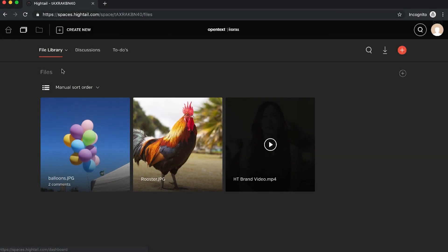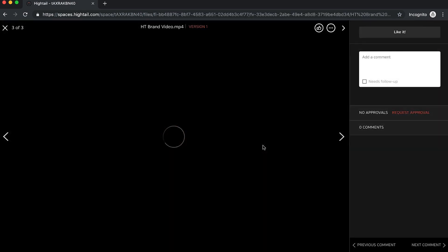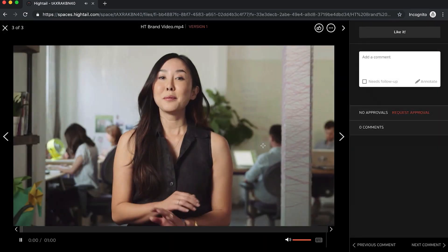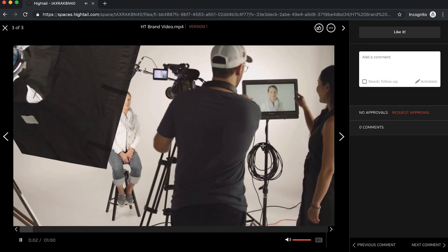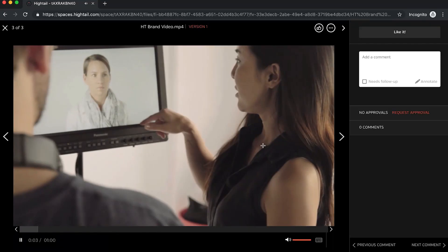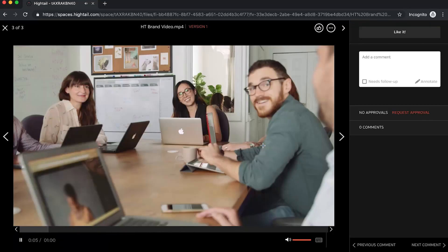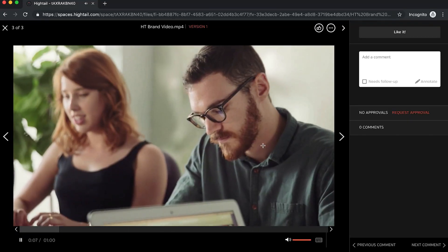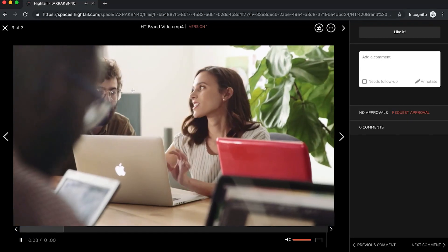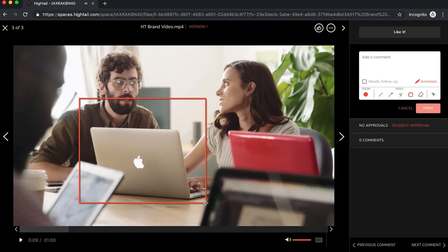Leaving a comment on a video file works the same way. As soon as you click into a video file, we will begin streaming that video. To leave a comment, simply click on the preview at any time, which will pause the video and allow you to leave targeted feedback.